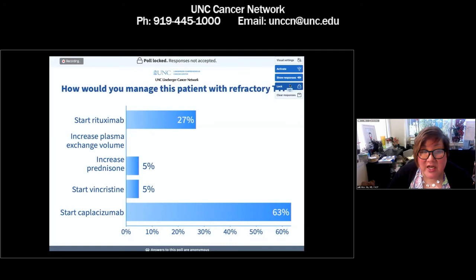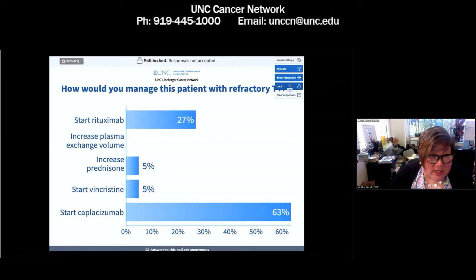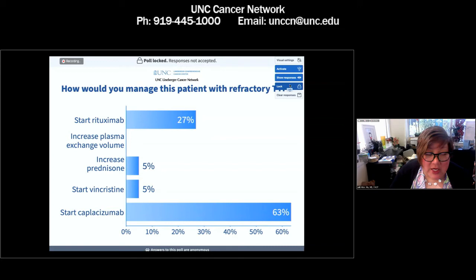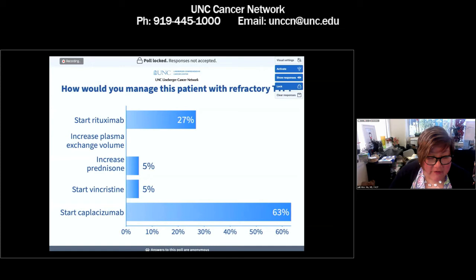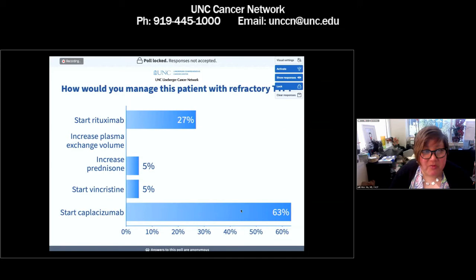Increasing prednisone beyond one milligram per kilogram probably won't give much clinical benefit and may worsen mental status changes in an ICU patient. Vincristine is an oldie but goodie in this scenario — giving one to two milligrams can sometimes slow the platelet decline. But those voting for caplacizumab have really hit on what is the newest therapeutic maneuver in our armamentarium.